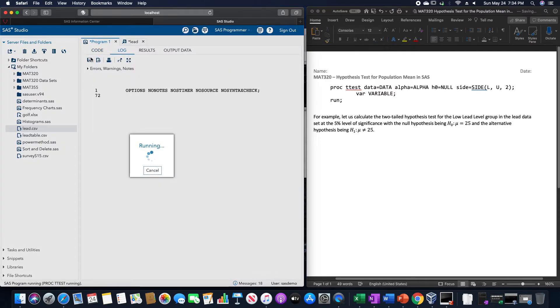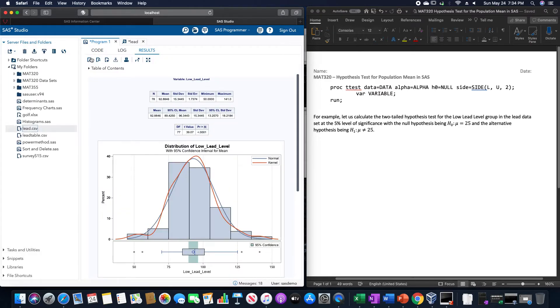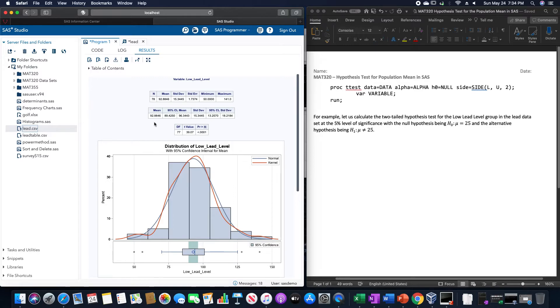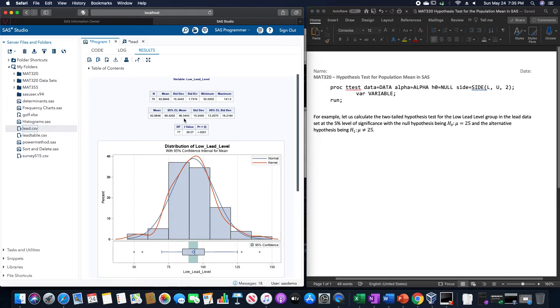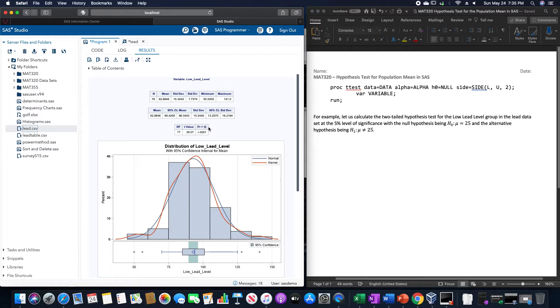Once it runs, it will give us the mean, standard deviation, standard error, minimum, maximum. It gives us the confidence level for the mean of 89.4250 to 96.3443, and it also gives us the standard deviation confidence interval.